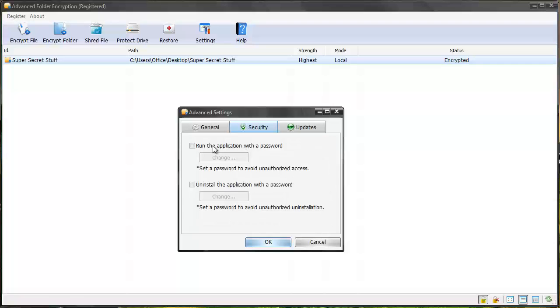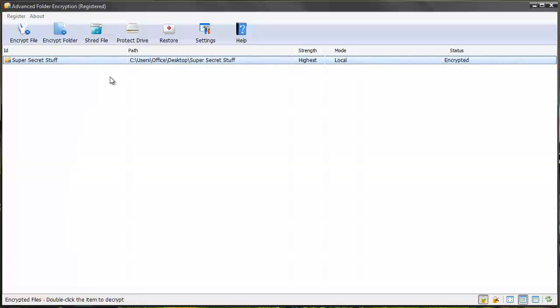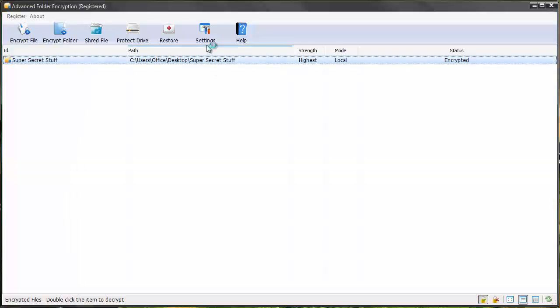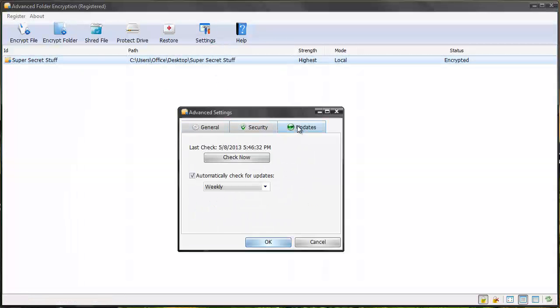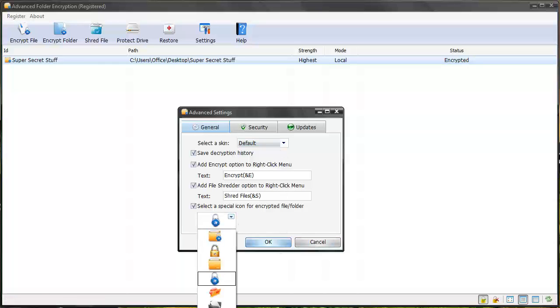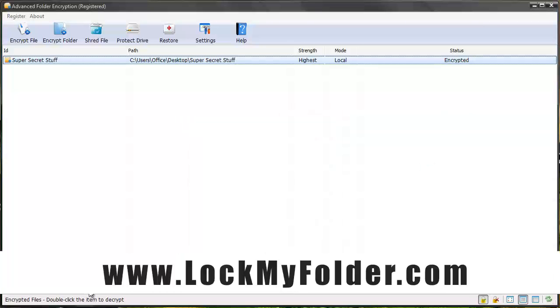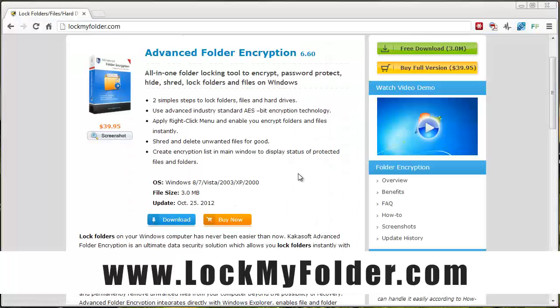It also comes with a file shredder. You can right click and shred any kind of file or folder. It also apparently will shred it to like military grade, so it's completely wiped from your hard drive. You can protect an entire drive from being accessed also, and then there's just a few additional settings within here. It allows you to check for updates, choose different skins, or change the icon of when your folder or file is locked.